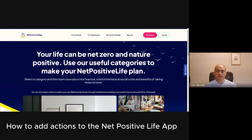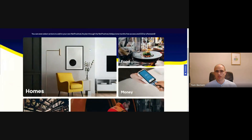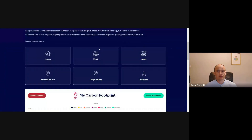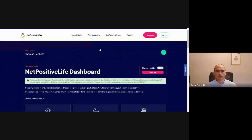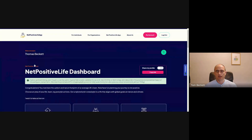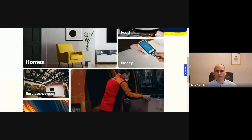When you first open the Net Positive Life app, you get options about things which you can do. You're presented with a series of options on your dashboard. Both the dashboard and the main menu take you to the same menu, so let's start here.